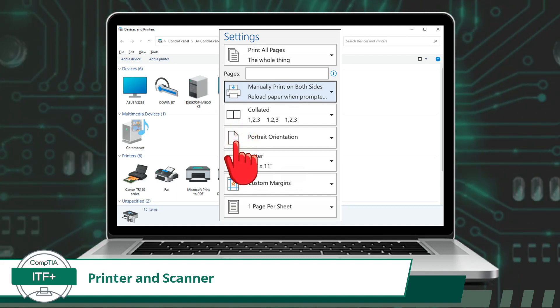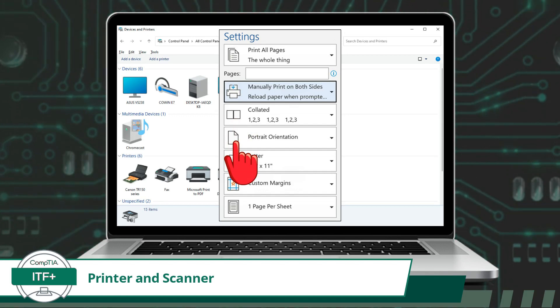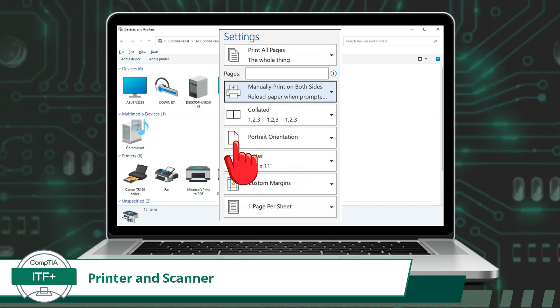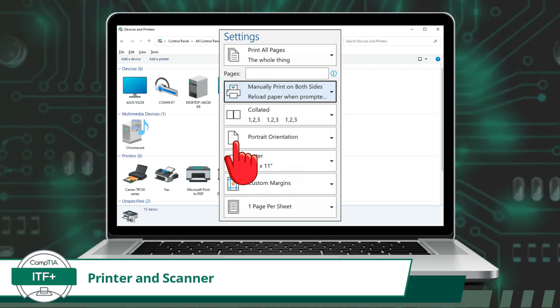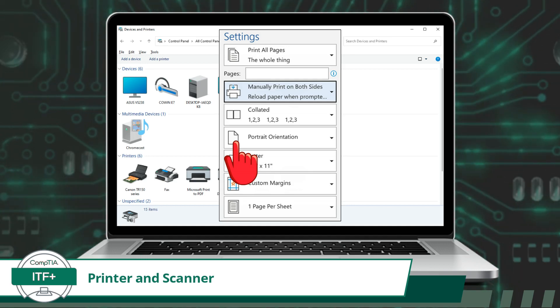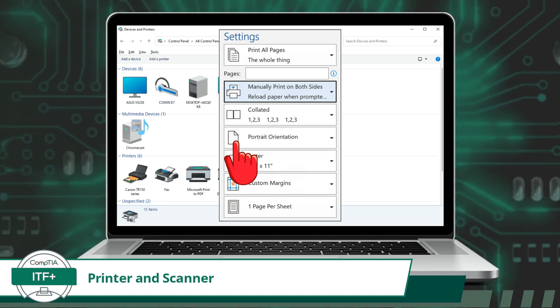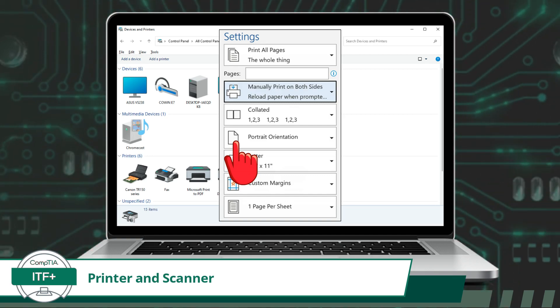The last configuration option I will mention is orientation. Print orientation refers to the direction or alignment in which content is printed on a page. It determines whether the content is printed in a portrait orientation, meaning vertically, or landscape orientation, meaning horizontally.